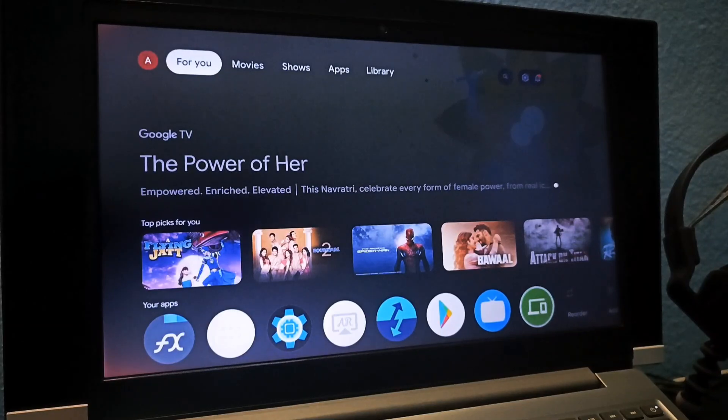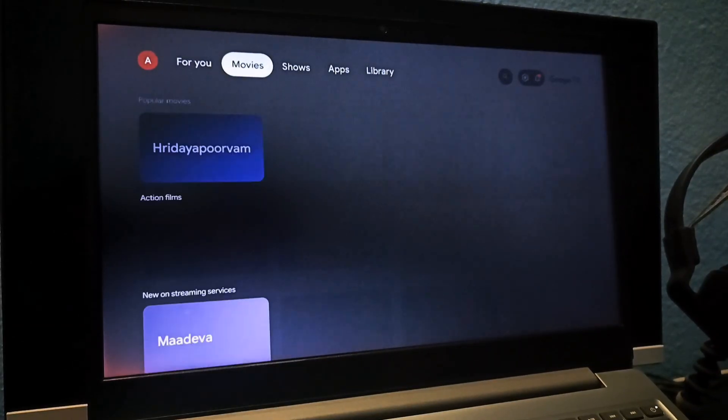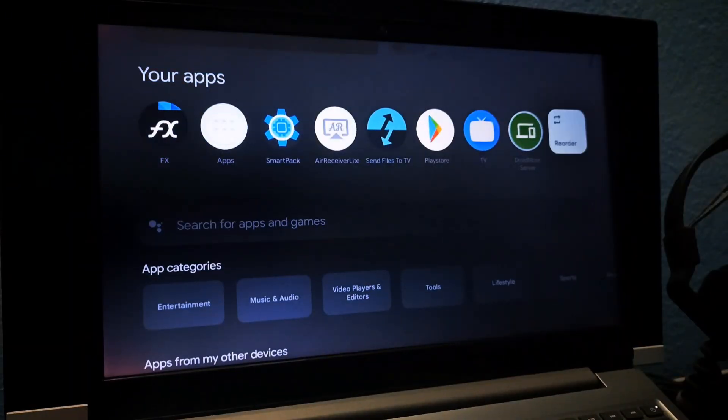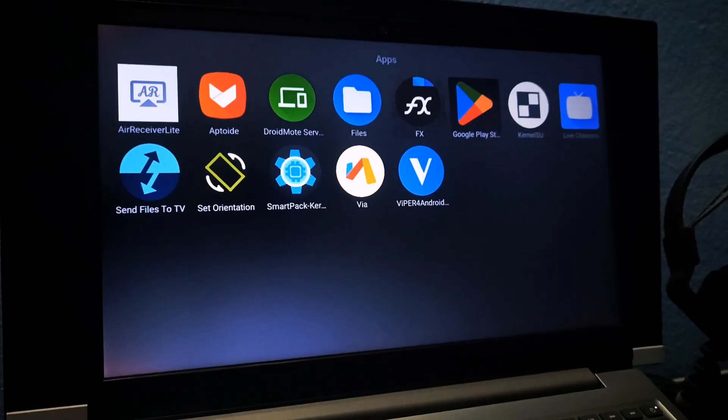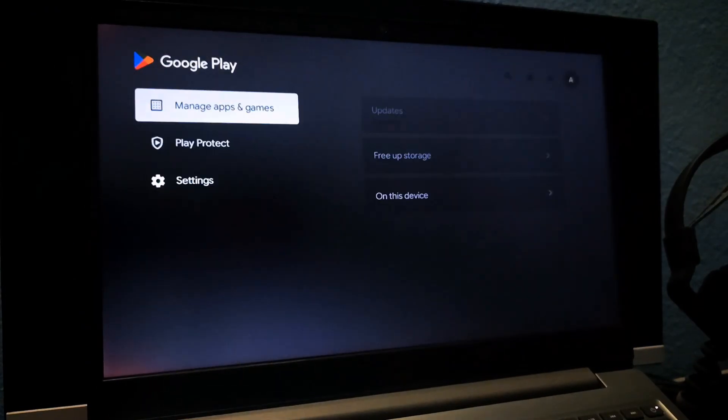As you can see, Google TV is now perfectly installed and running from our pen drive. We have some pre-installed apps to enhance the experience. Let me update all the apps via the Play Store.